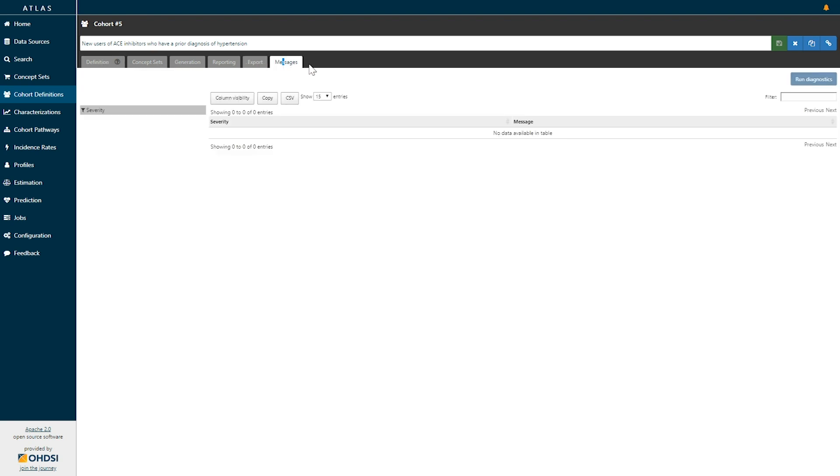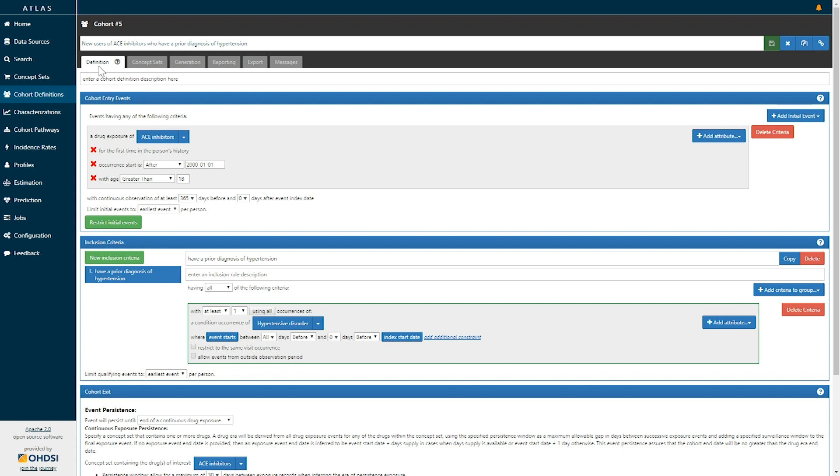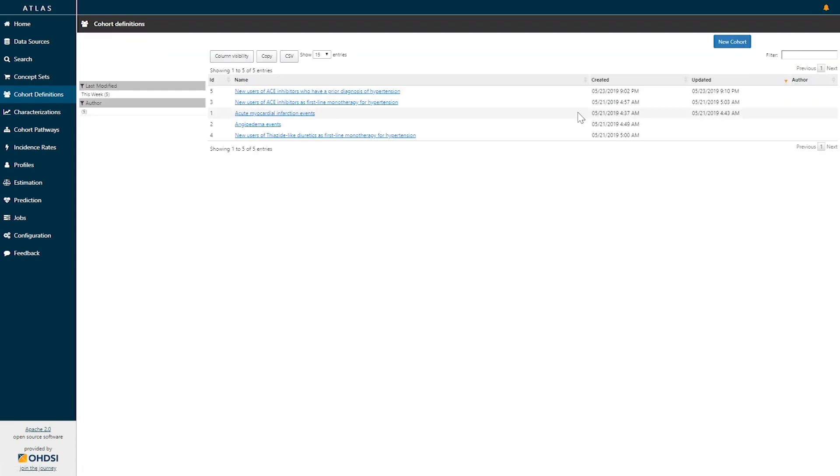The messages tab provides you warnings as you have defined your cohort definition in case you have applied any logic that might not make sense. With this cohort definition in place, if I close this cohort definition, we'll see that our new cohort definition, new users of ACE inhibitors who have a prior diagnosis of hypertension, is now available in my cohort definition list. And for all subsequent analyses, I can now use this as a reusable component.